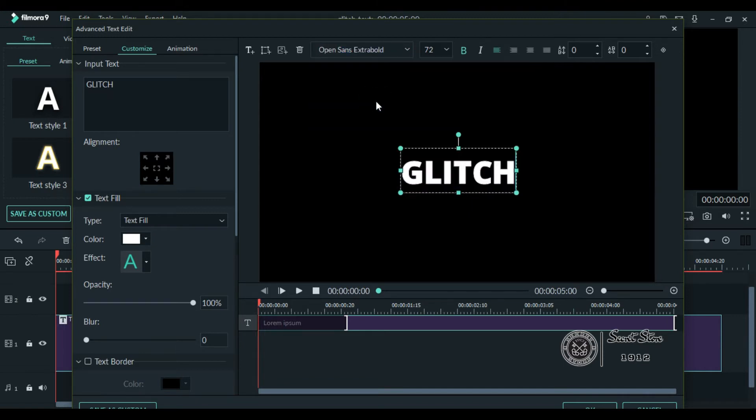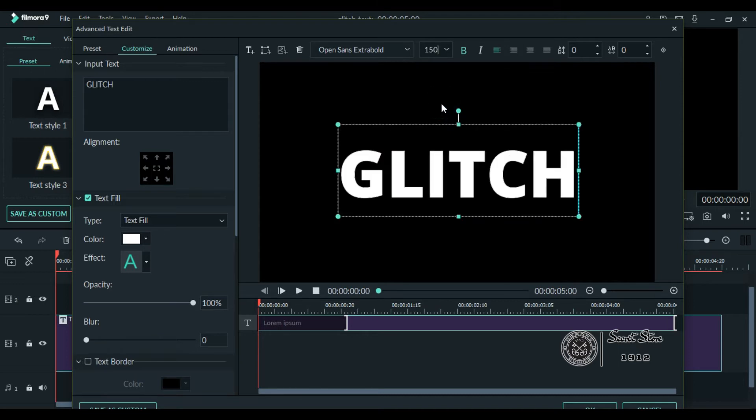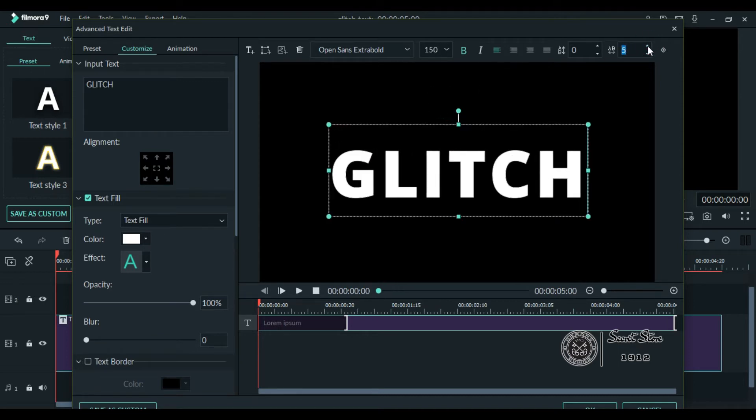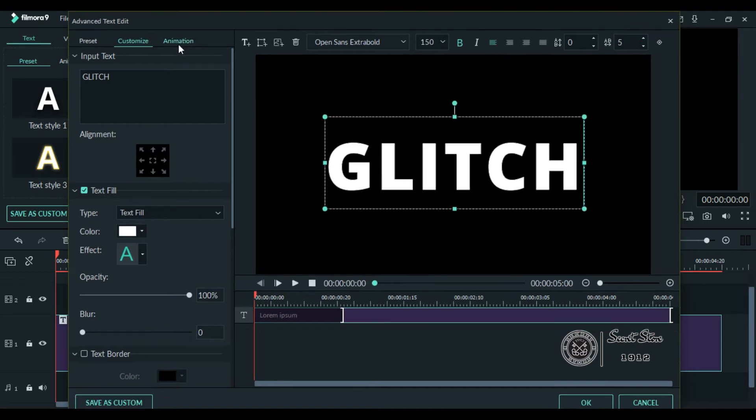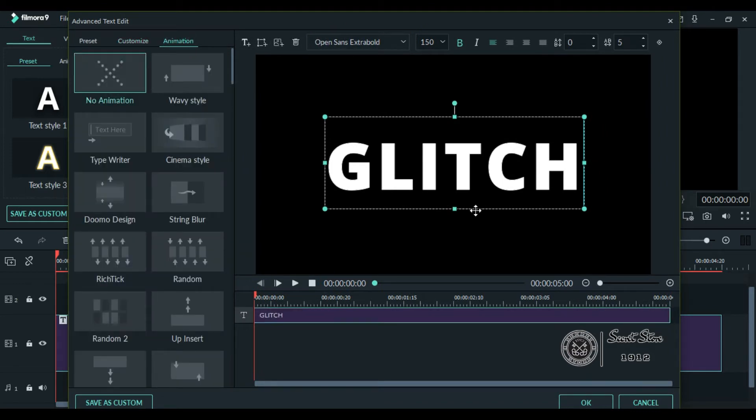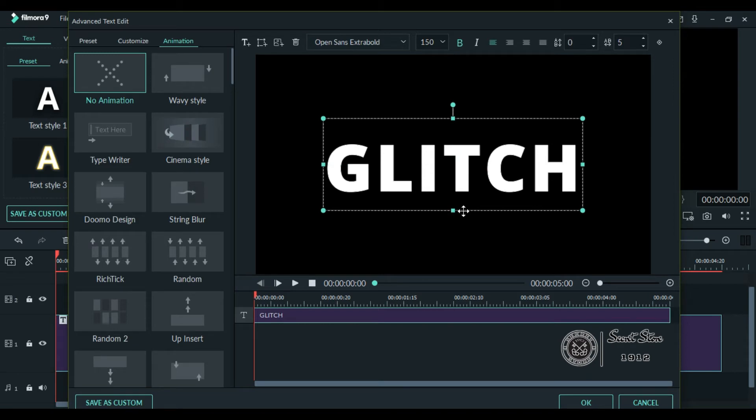Increase the size of your font to around 150. You can also add spacing between each letter if you want. Now go to animation and select no animation. Make sure your text is in the middle. Once it's all done.